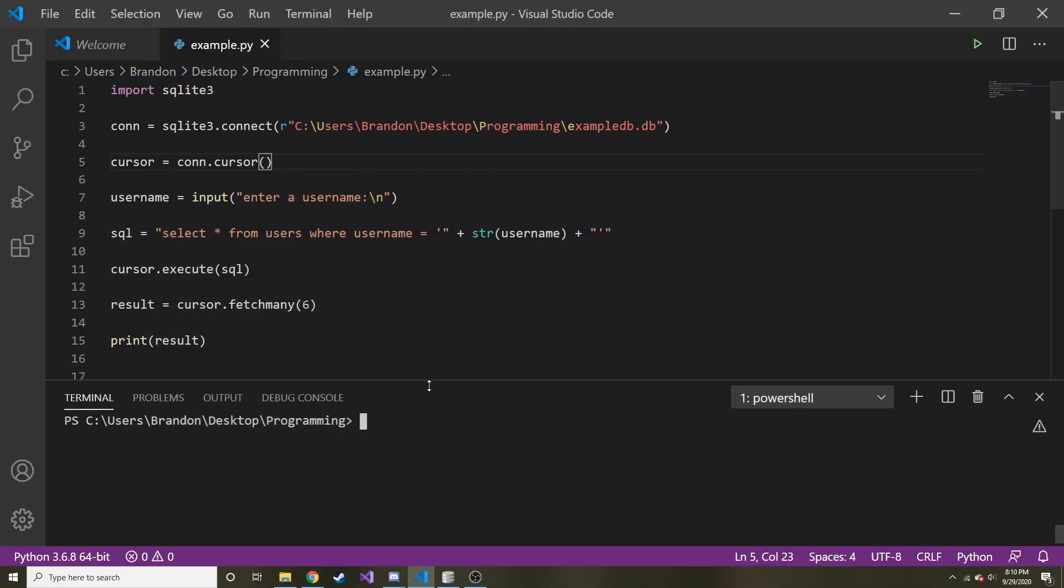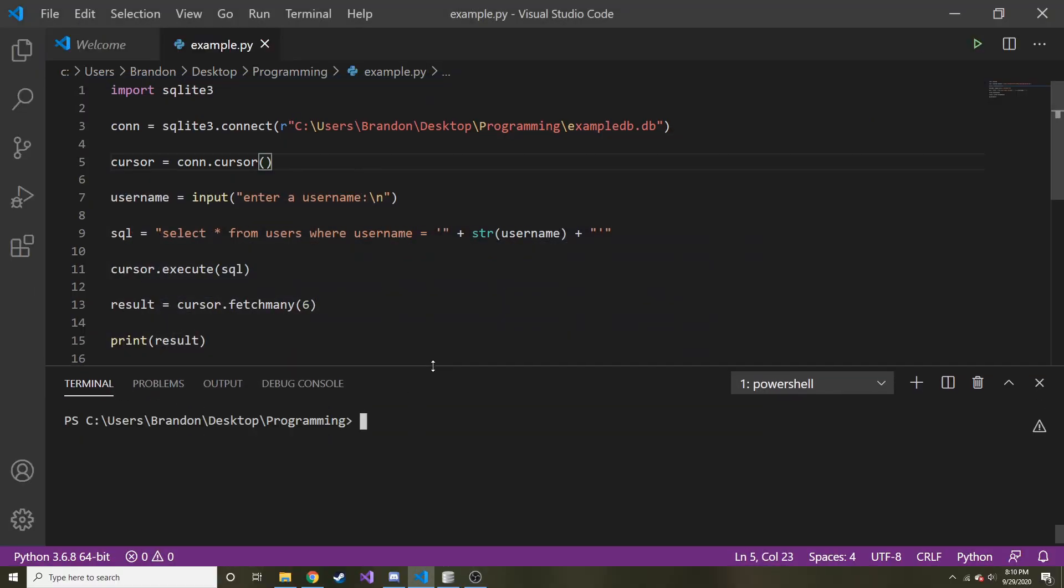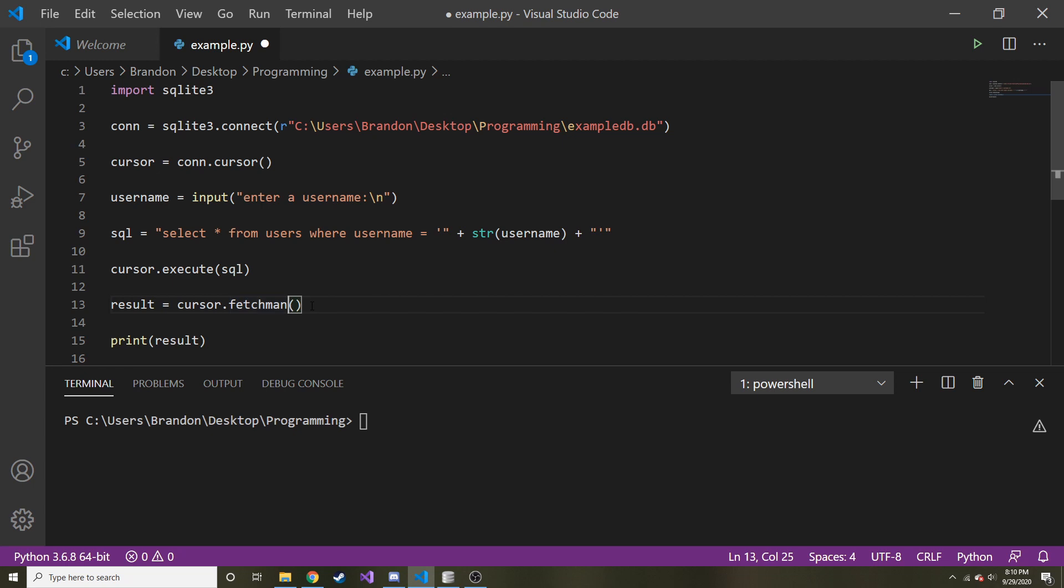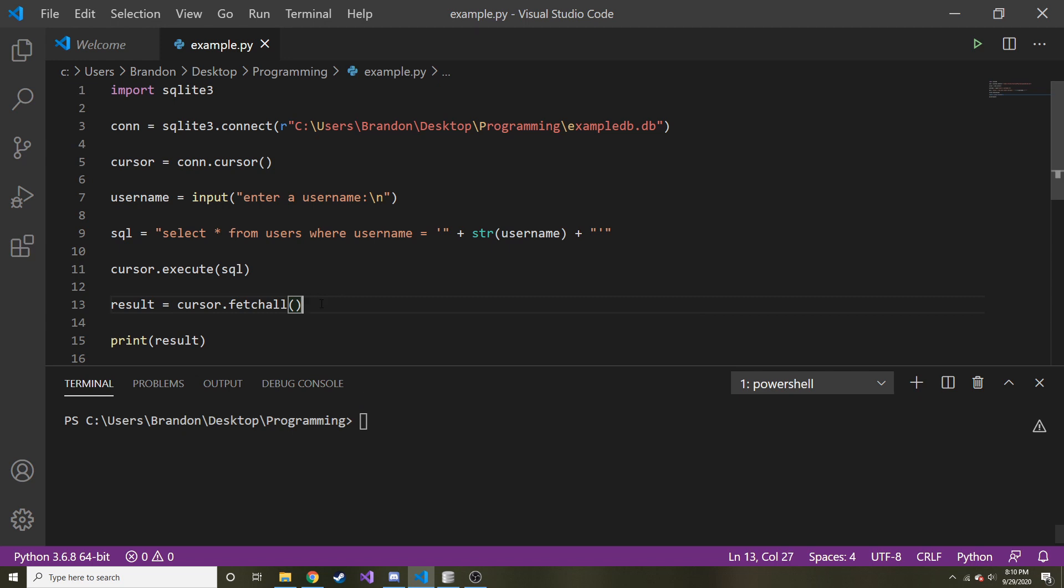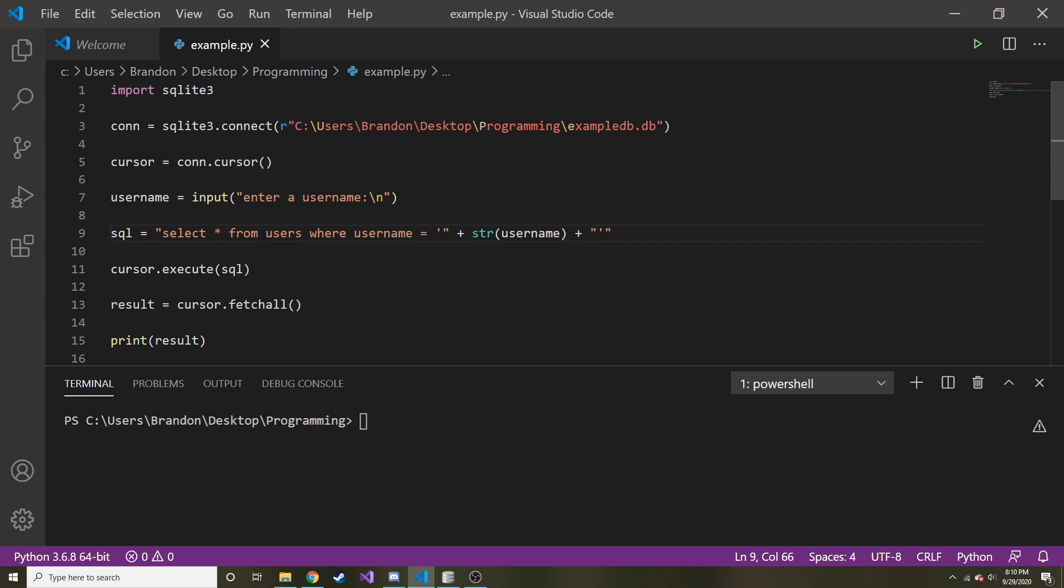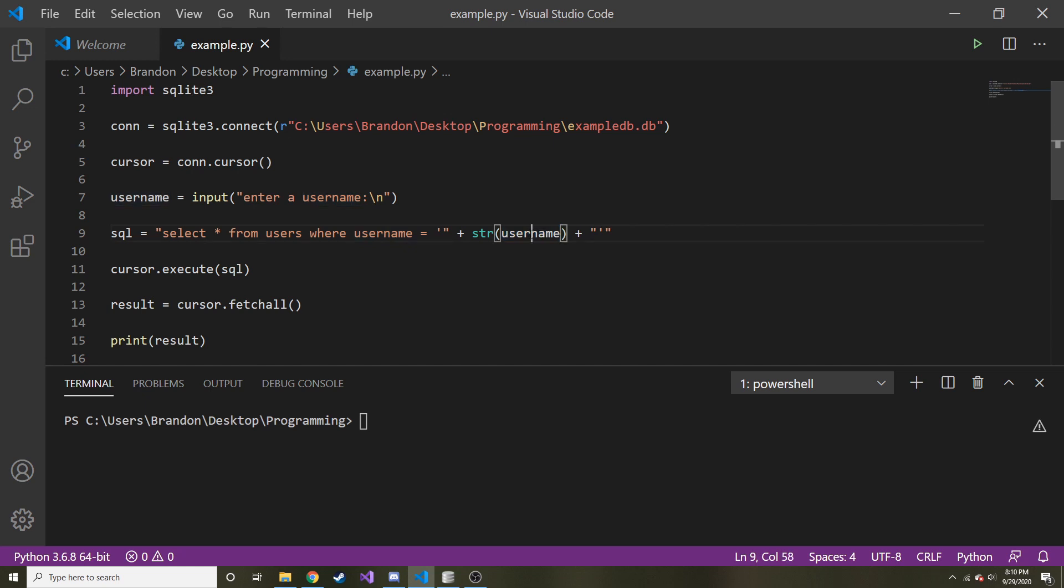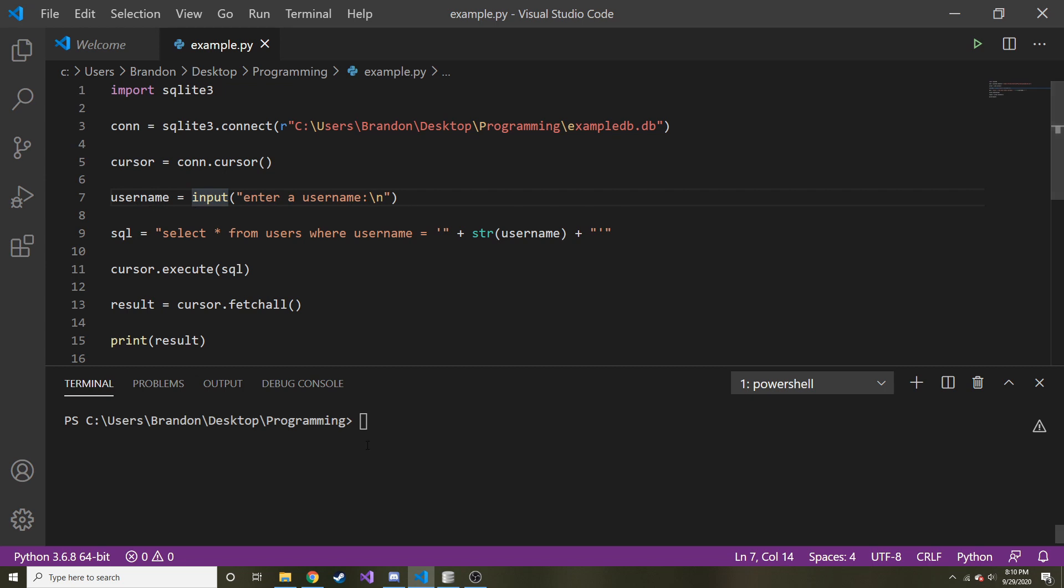So where we left off, we started talking about selecting and the fetch many, fetch all. I'm going to turn this back into fetch all, just to fetch many. And so I changed the select statement up a little bit. I said select from users where username is equal to and then this username, and you might be wondering where we get username from, and right before this, we have an input where I ask for a username.